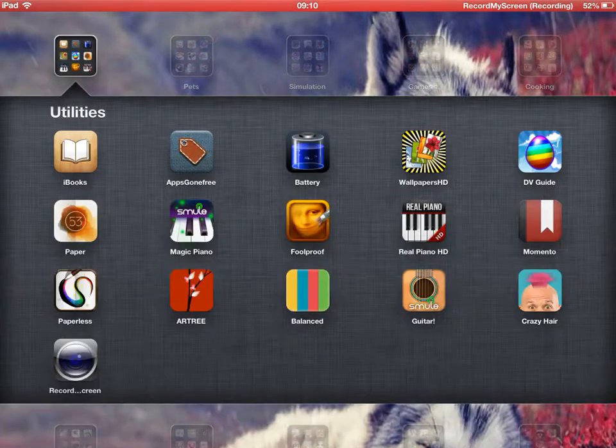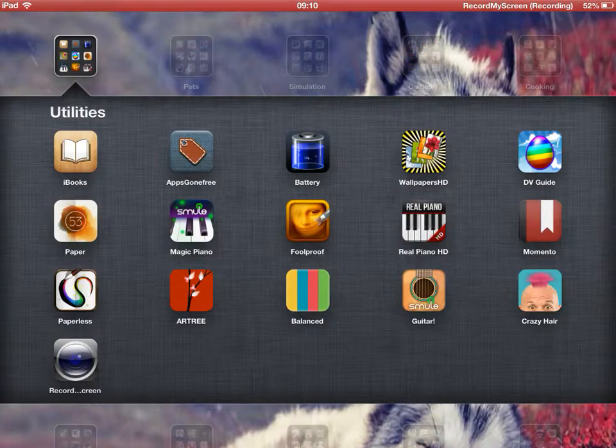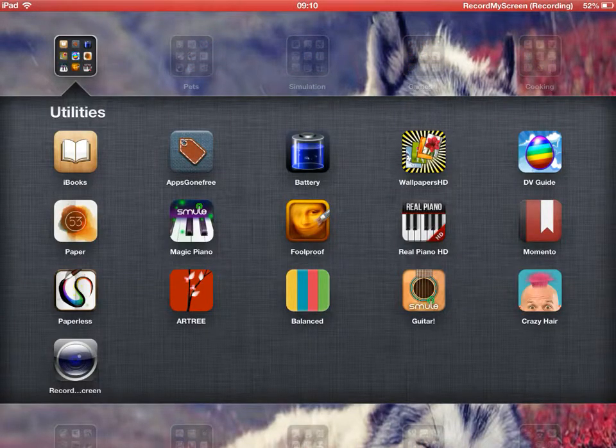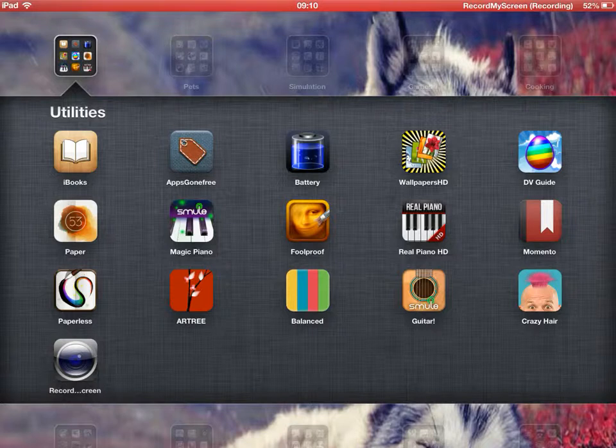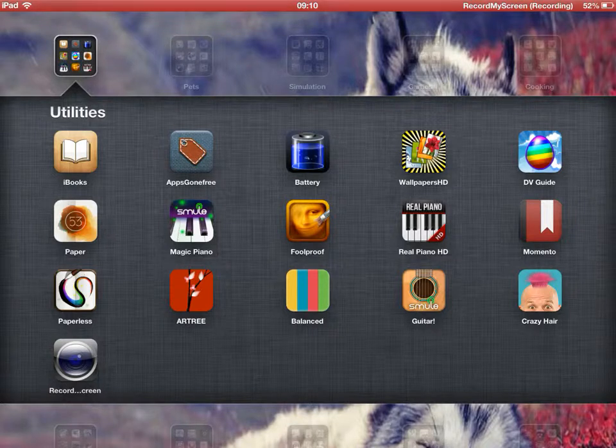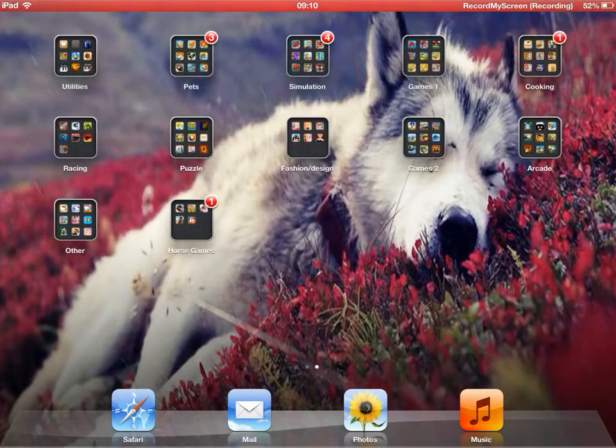So starting over here we have iBooks, Apps Gone Free, Battery, Wallpapers HD, Dragonvale Guide, Momento, Real Piano HD, Full Proof, Magic Piano, Paper, Paperless, Archery, Balanced, Guitar, Crazy Hair, and Record My Screen.